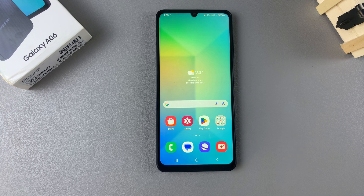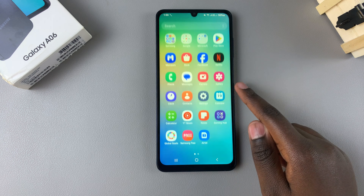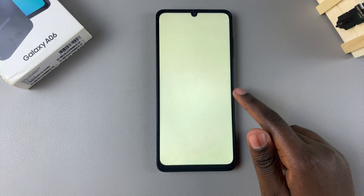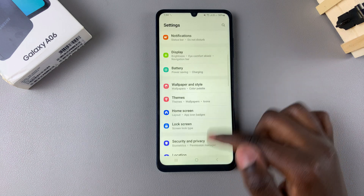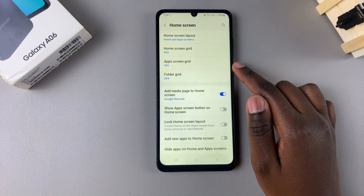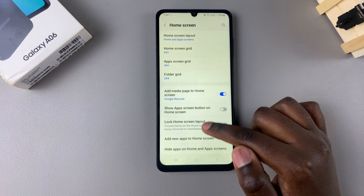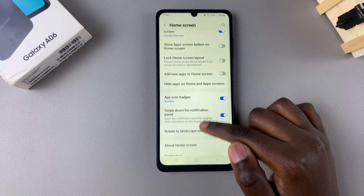In this video I'll be showing you how to hide or unhide apps on your Samsung Galaxy A06. Begin by opening the Settings app, scroll down and select the option Home Screen. From here you want to look for Hide Apps.